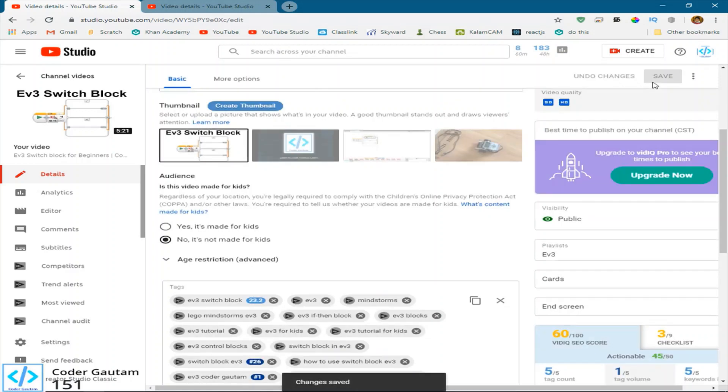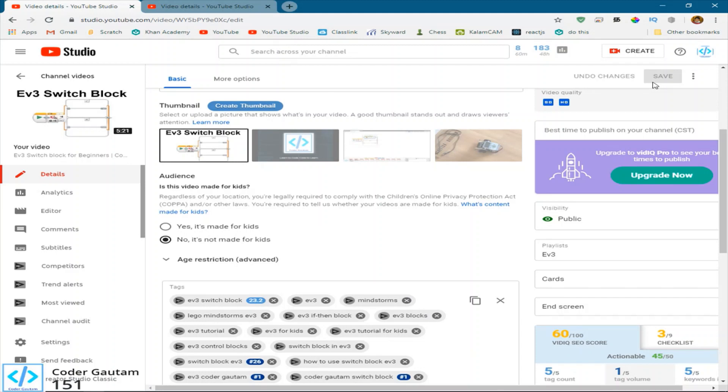And guys, some of you guys be thinking, well, if you do that, it'll be marked as inappropriate for kids. And that's not the case. So what YouTube considers as content made for kids is content like nursery rhymes, cartoons, content that is specifically targeted at kids.